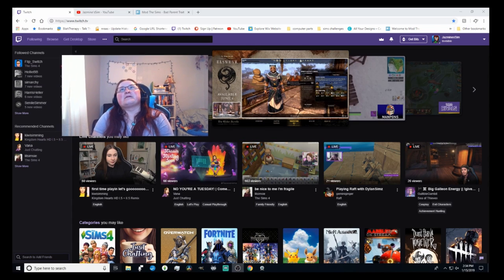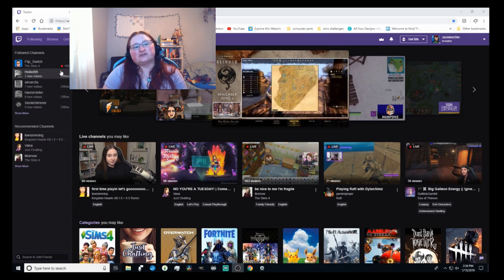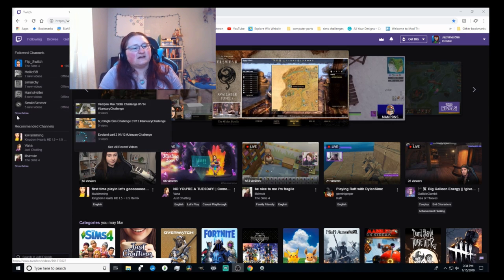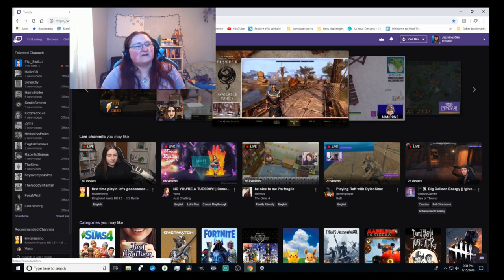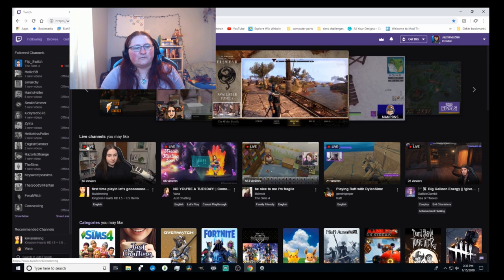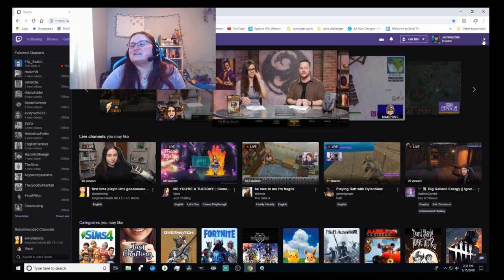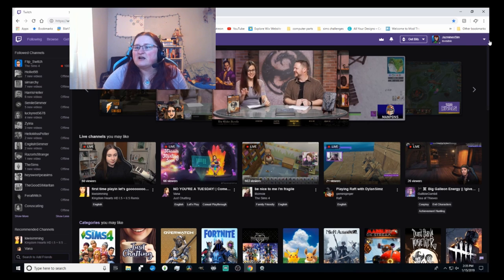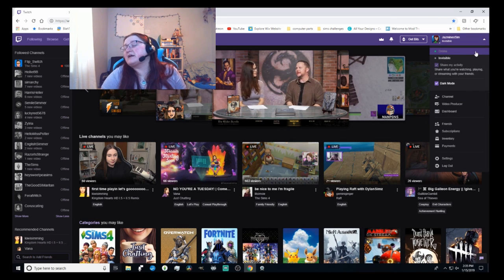We're going to hop into the Twitch website and go over some of the different features, where you can find stuff, and how to customize your stream. This is the Twitch main page. Over here on the left are my followed channels — people that I follow — and you can always hit 'Show More.' It also gives you recommended channels just like YouTube does. The little Twitch button brings you back to the home page, which shows content based on what you've watched.